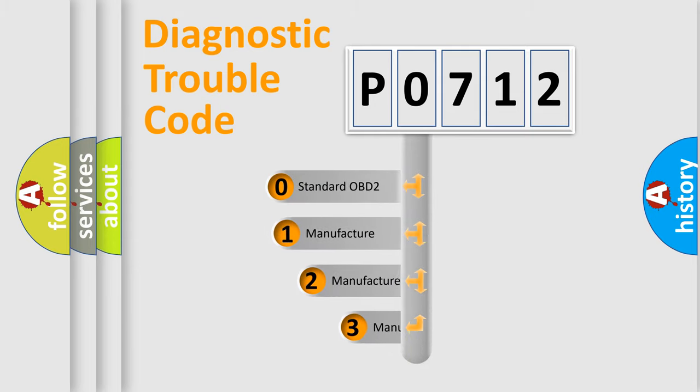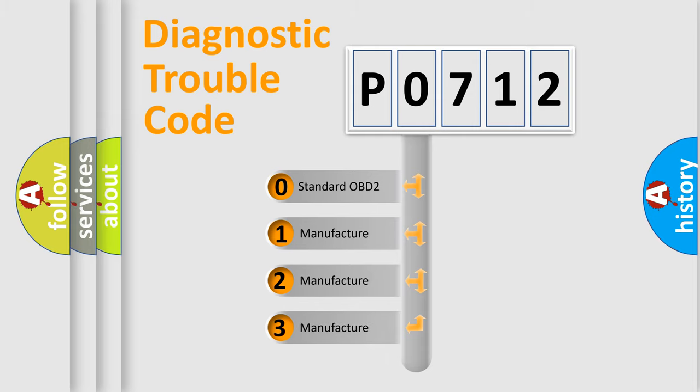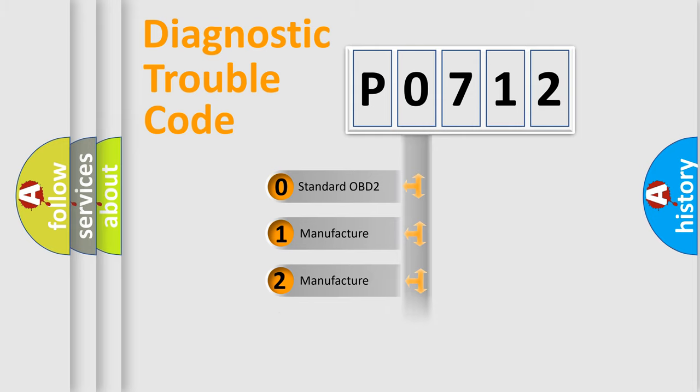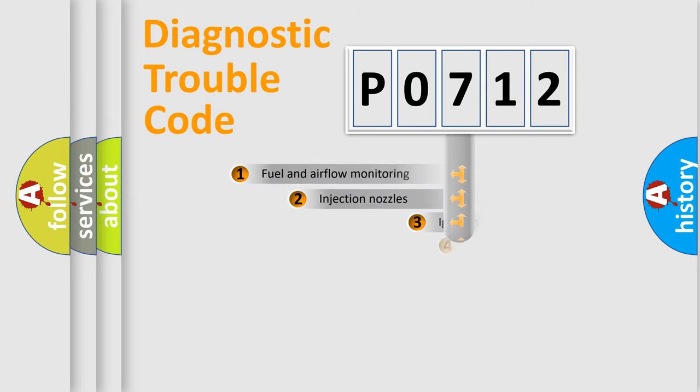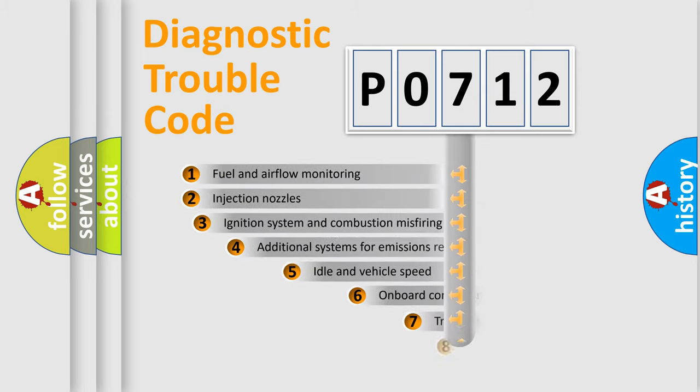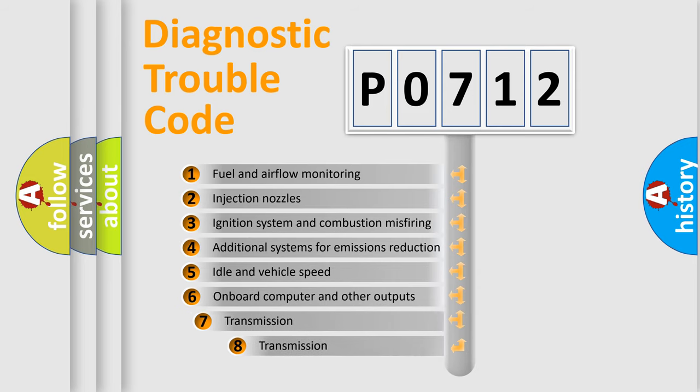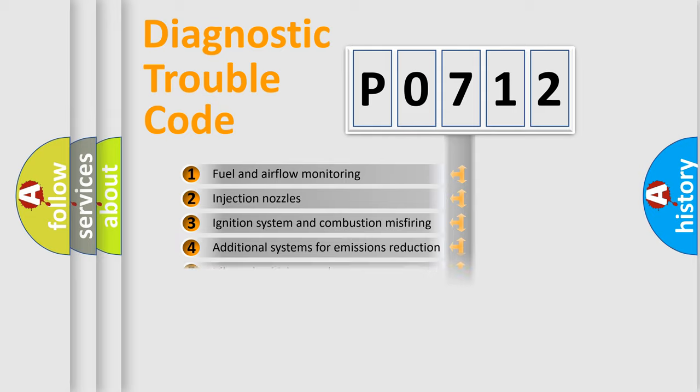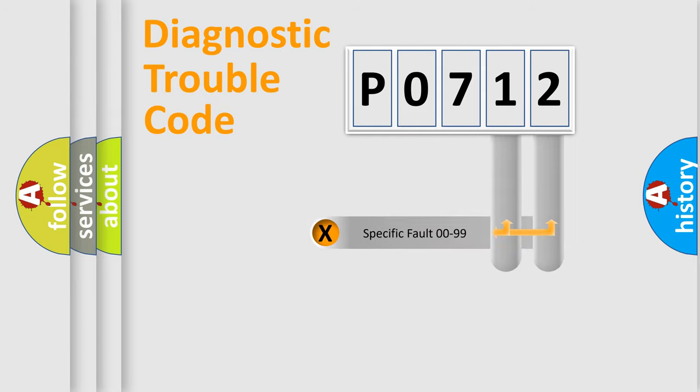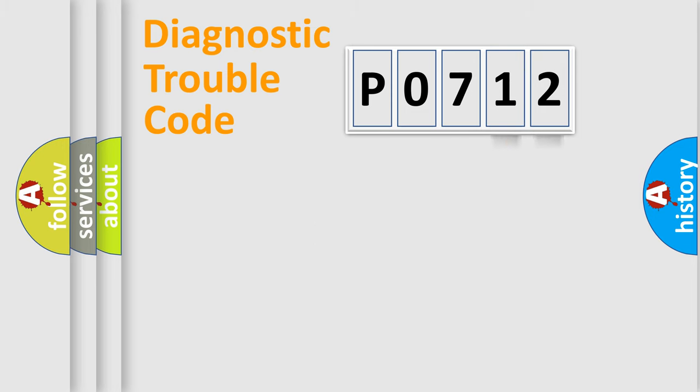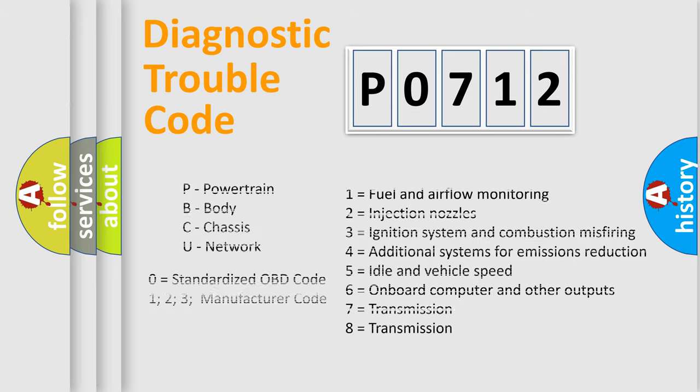If the second character is expressed as zero, it is a standardized error. In the case of numbers 1, 2, or 3, it is a manufacturer-specific error expression. The third character specifies a subset of errors. The distribution shown is valid only for the standardized DTC code. Only the last two characters define the specific fault of the group. Let's not forget that such a division is valid only if the second character code is expressed by the number zero.